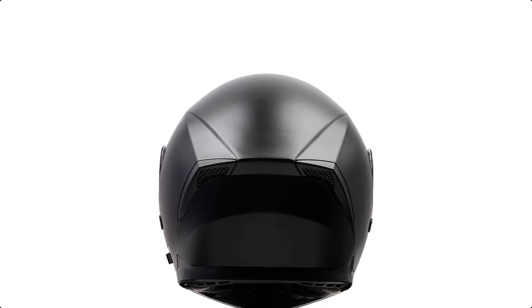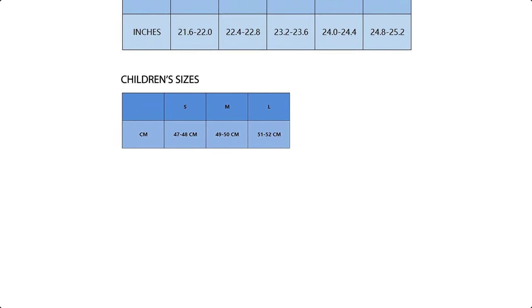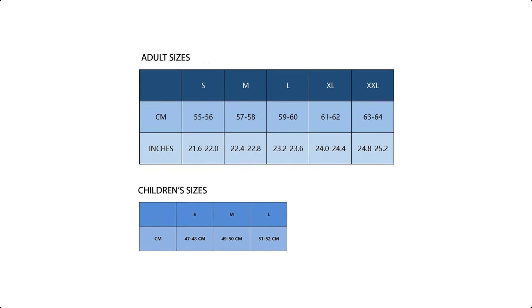This DOT-approved helmet features an outstanding aerodynamic ABS shell and multi-density EPS, ensuring maximum protection in case of a crash. The Sun Visor System, equipped with an easy-use switch, allows for quick and tool-free removal and installation.